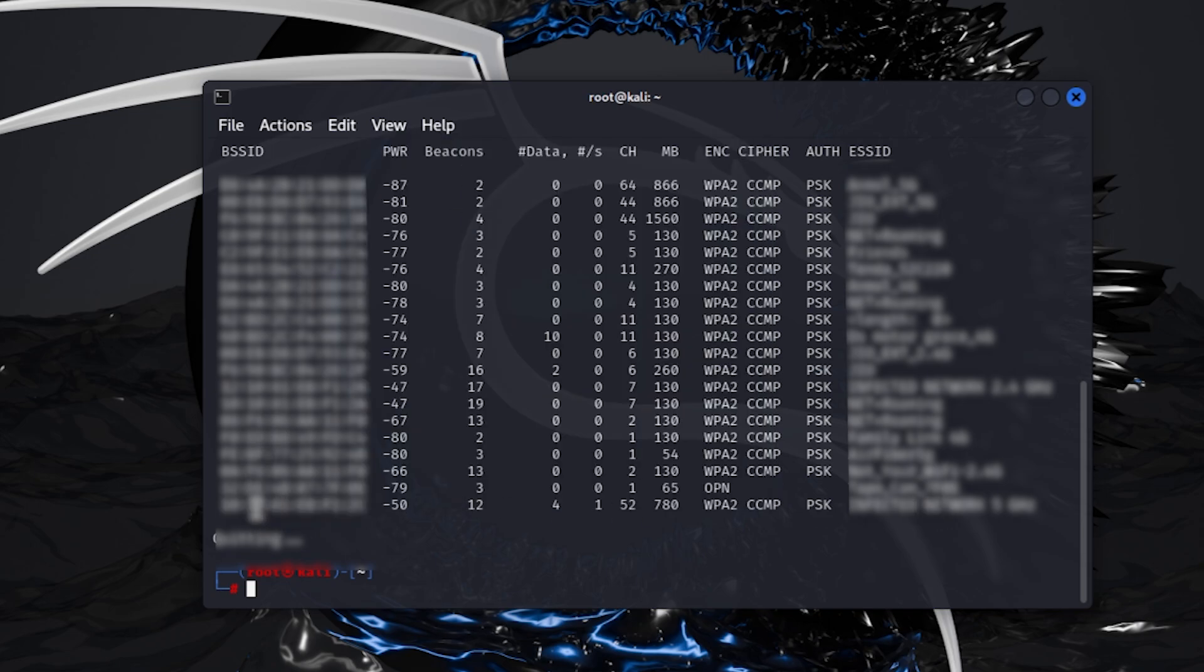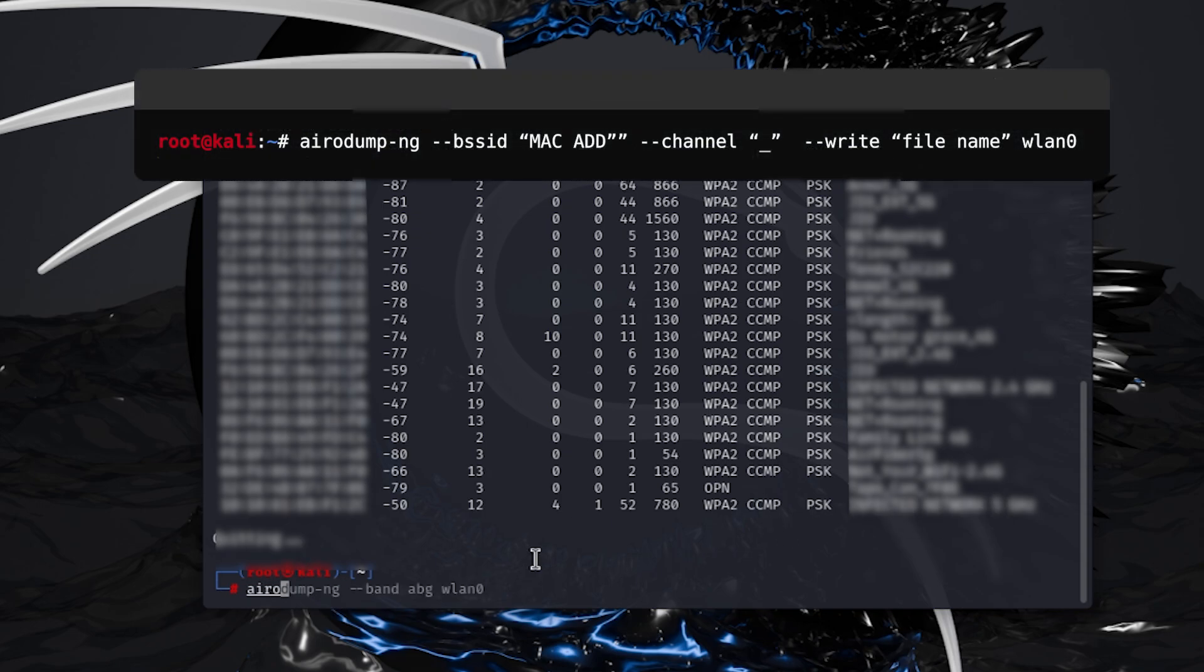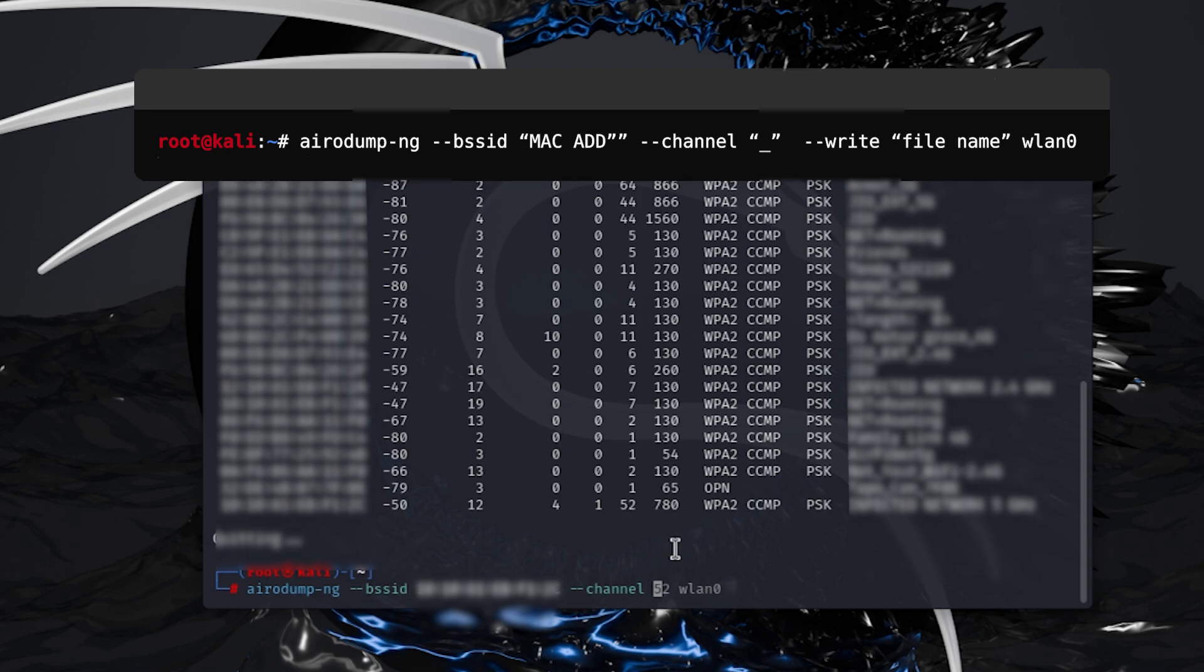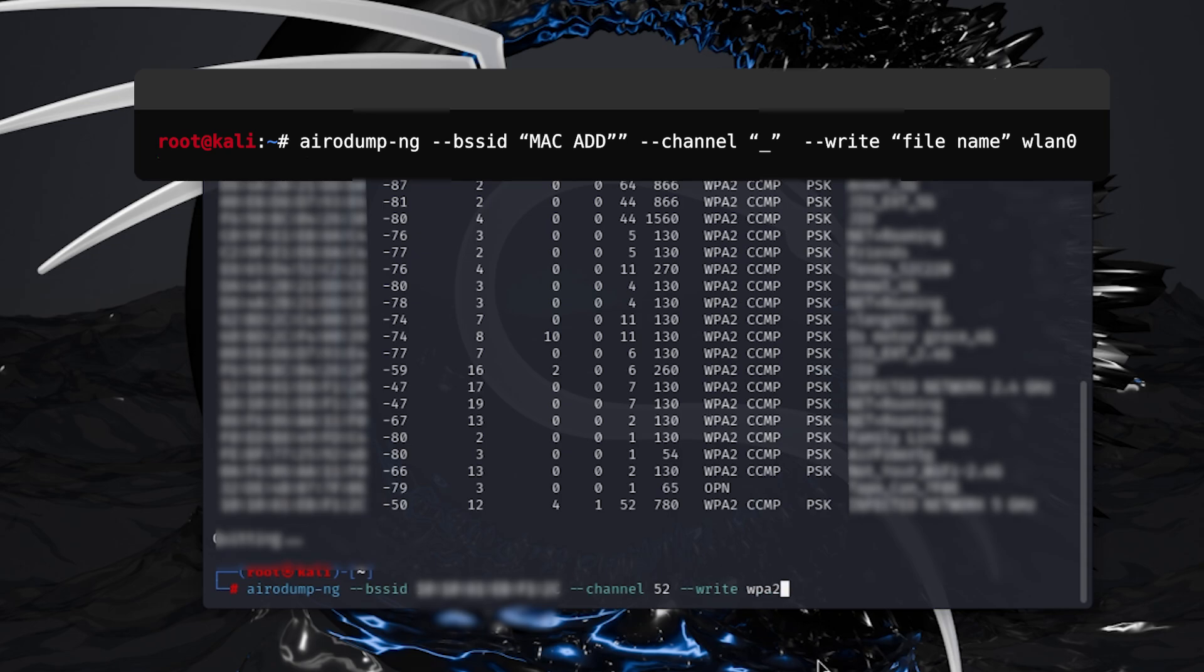Copy the MAC address or the BSSID of the router that you want. Type airodump-ng double hyphen BSSID and type the MAC address of the router and hyphen channel. Here we are going to type the channel it was working on, which was 52 in my case. Now type write because we are going to capture the handshake and save it in a file. We will name it as WPA2 handshake and now write the Wi-Fi adapter's interface name.